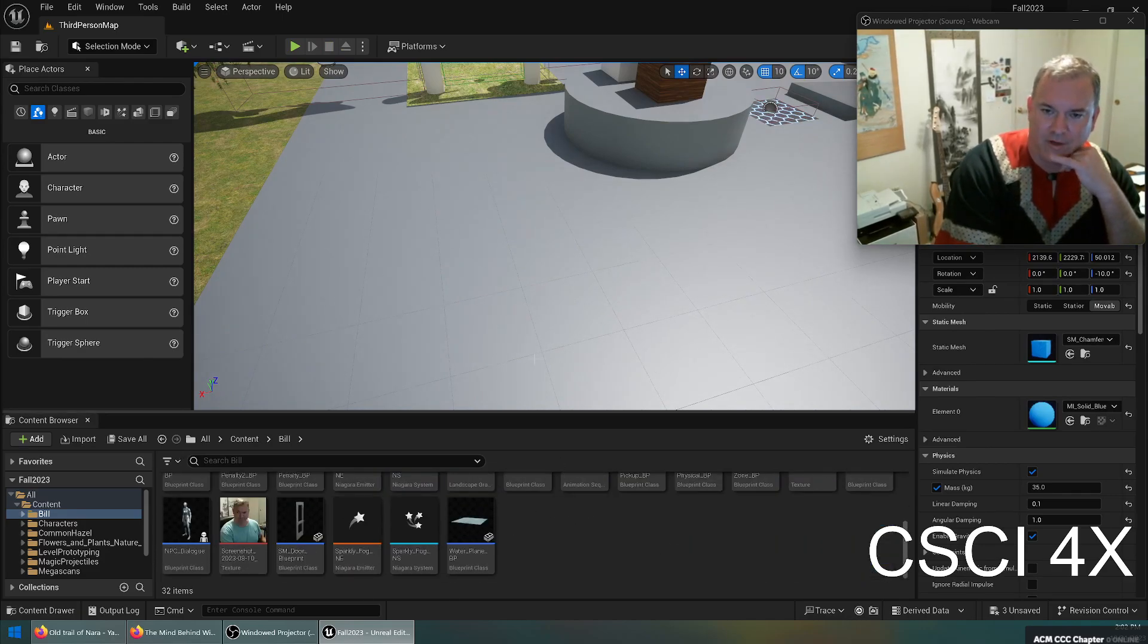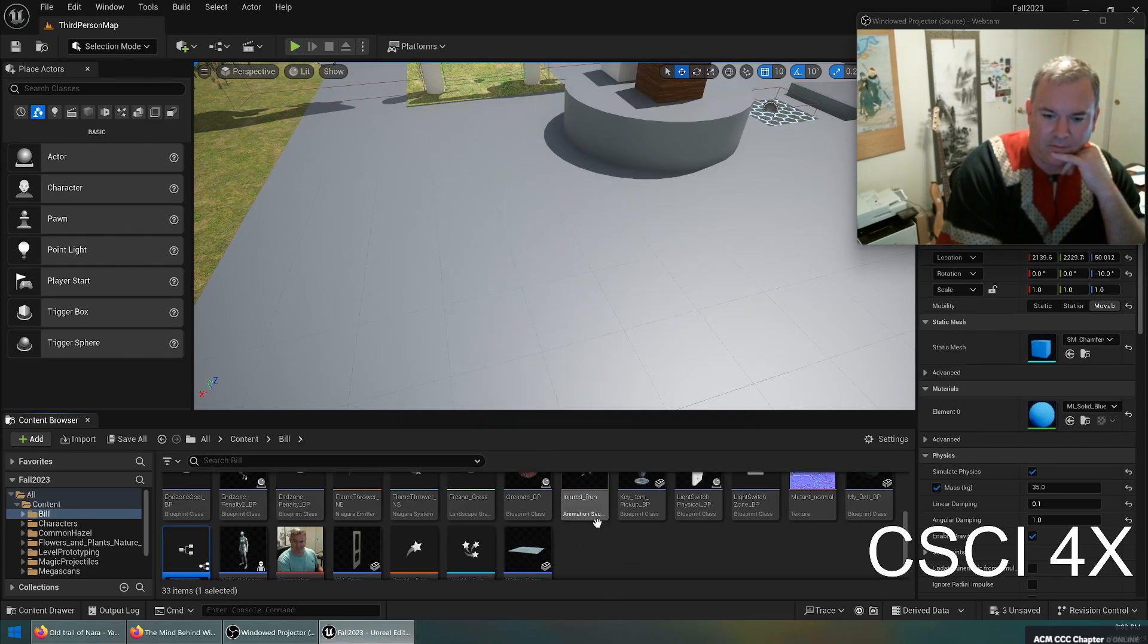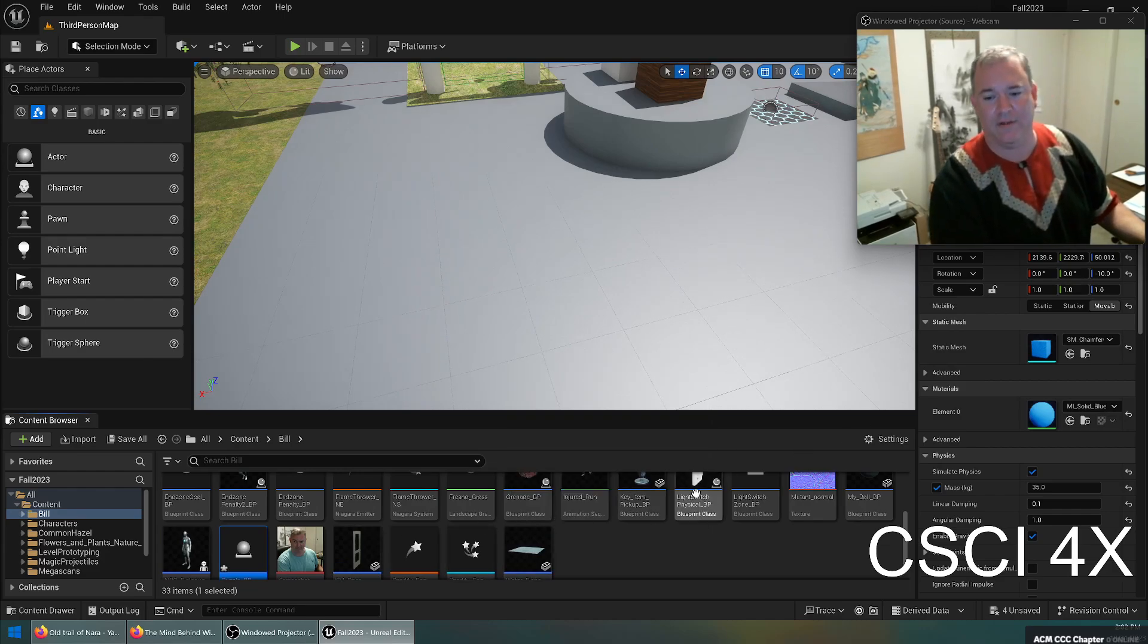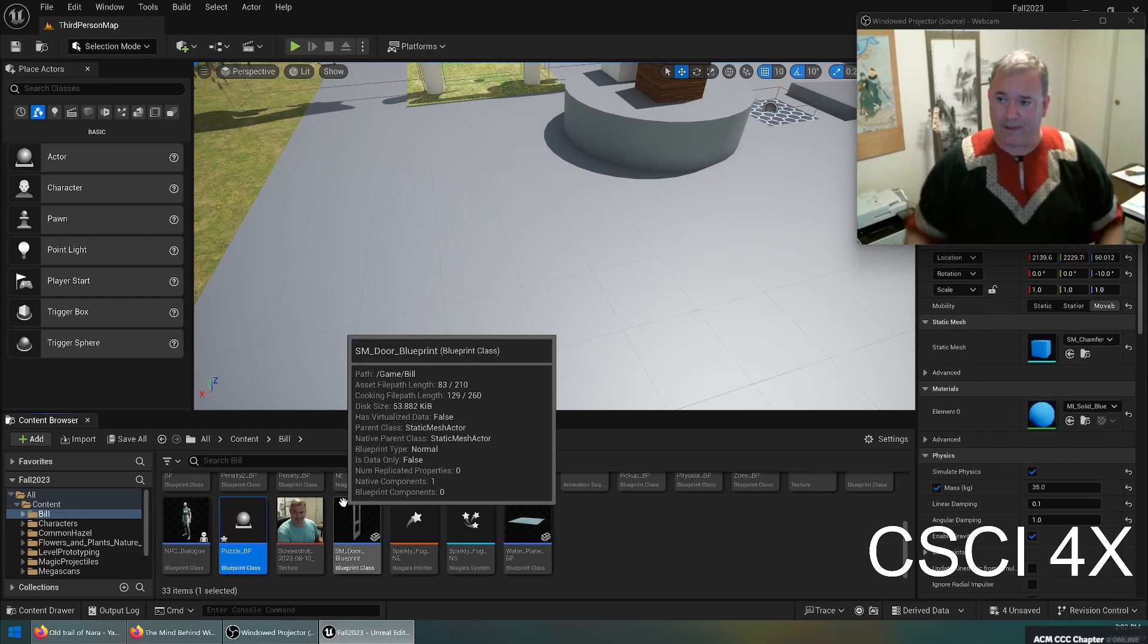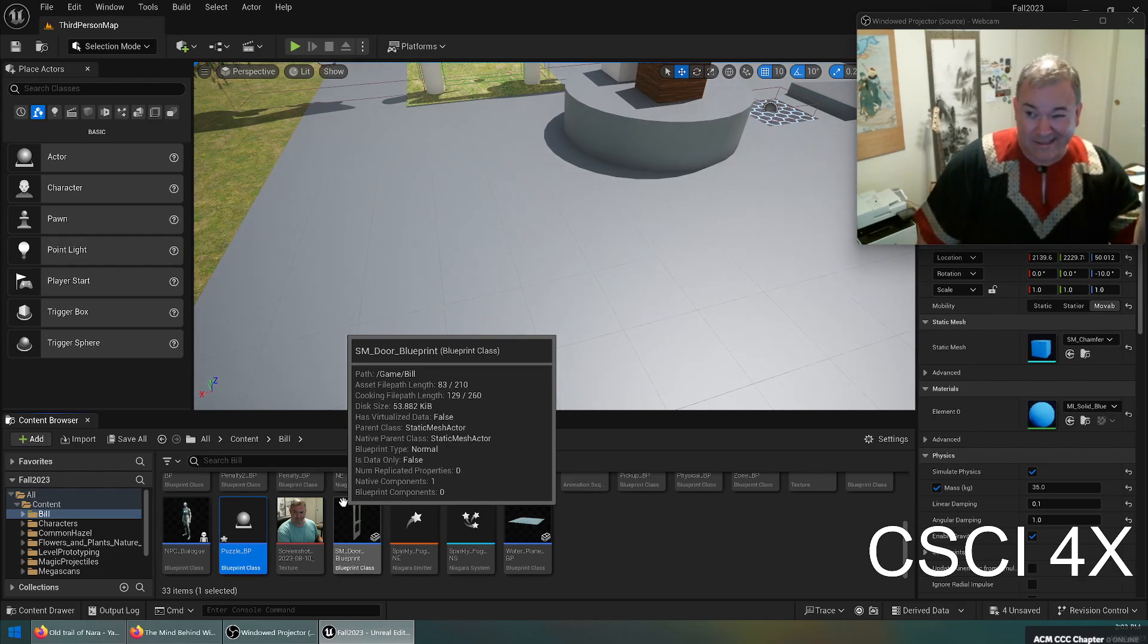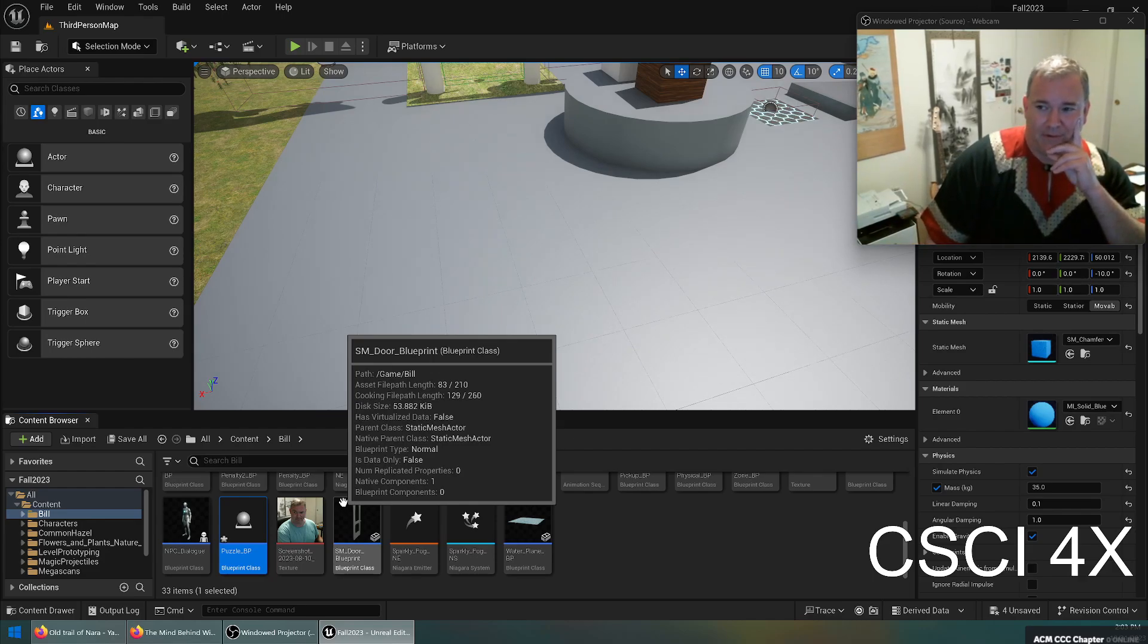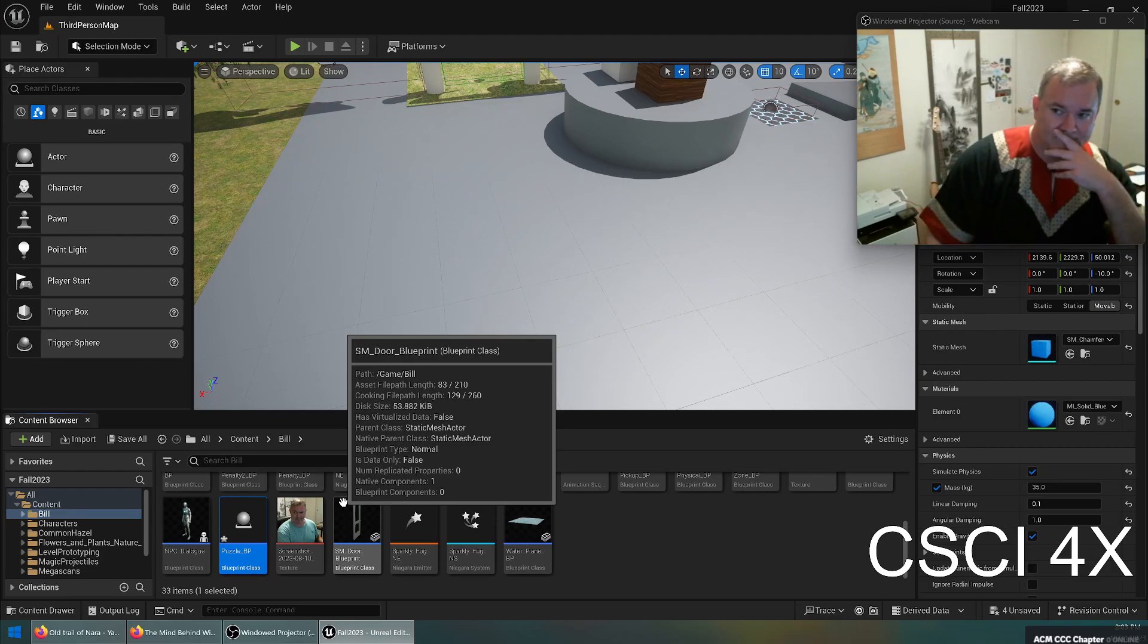So let's just start with blank actor, why not, and we will call this puzzle underscore BP. Something Halloweeny, it's Halloween, isn't it? Okay, maybe orange, like do something orange. Maybe the first time somebody walks on it, it turns black, and then if somebody walks over it after it's black, they die. I don't know, what do you guys think?